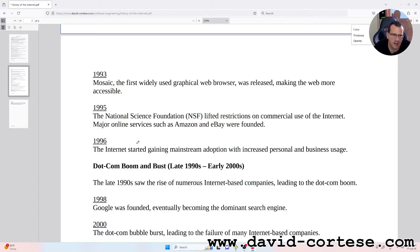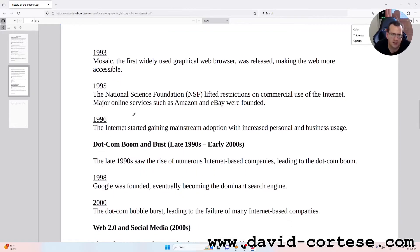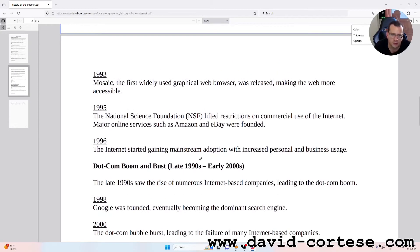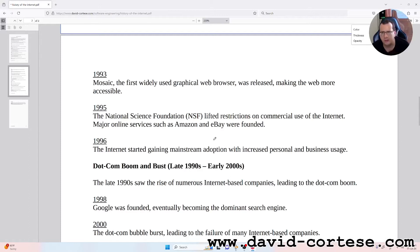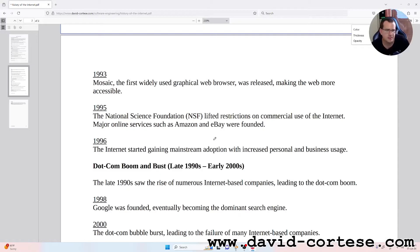1995: The National Science Foundation, NSF, lifted restrictions on commercial use of the internet. Major online services such as Amazon and eBay were founded. 1996: The internet started gaining mainstream adoption with increased personal and business usage.